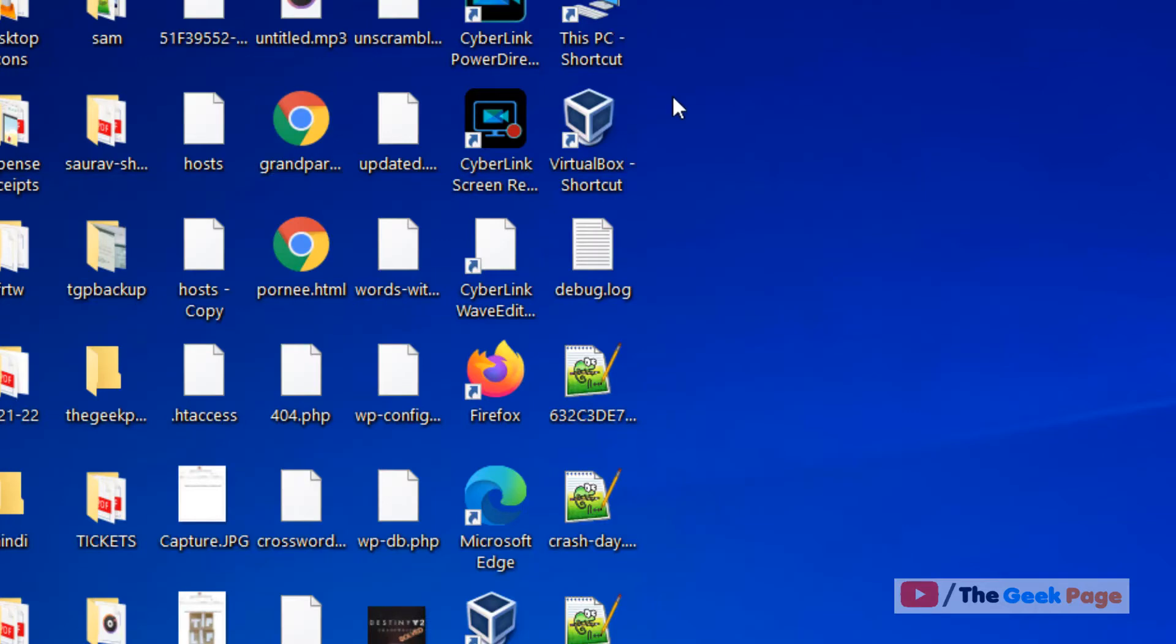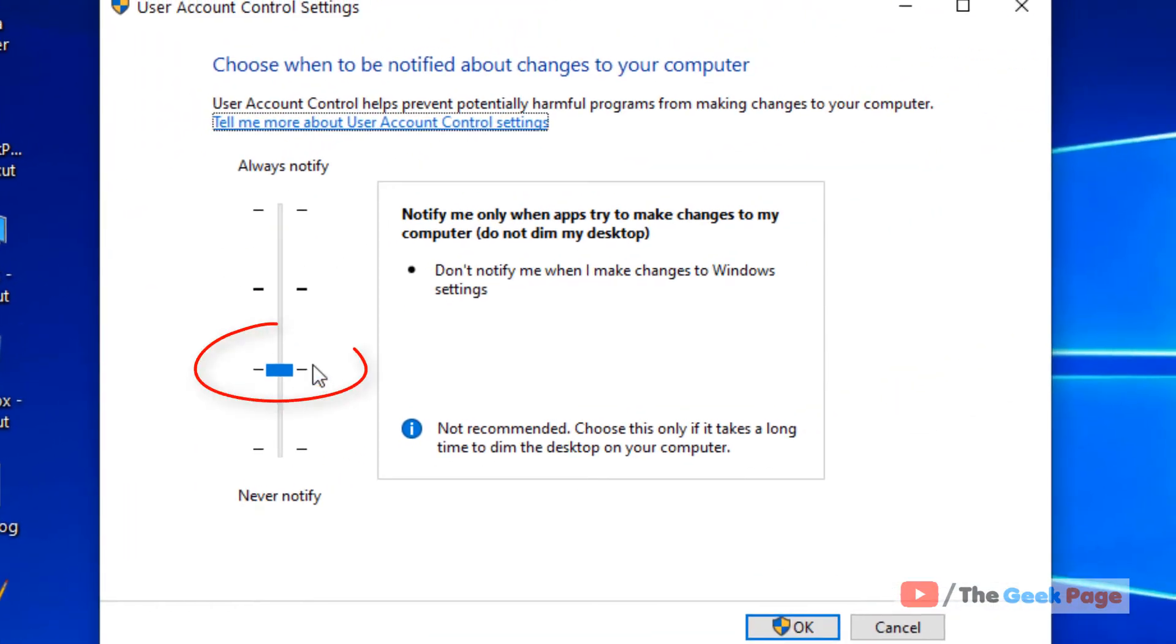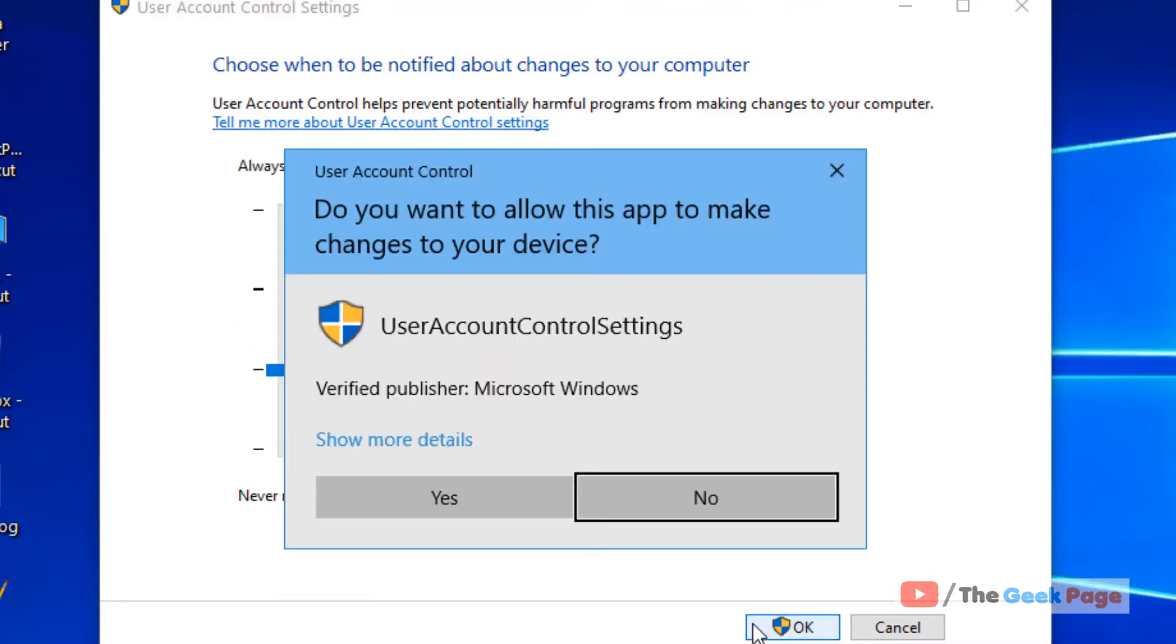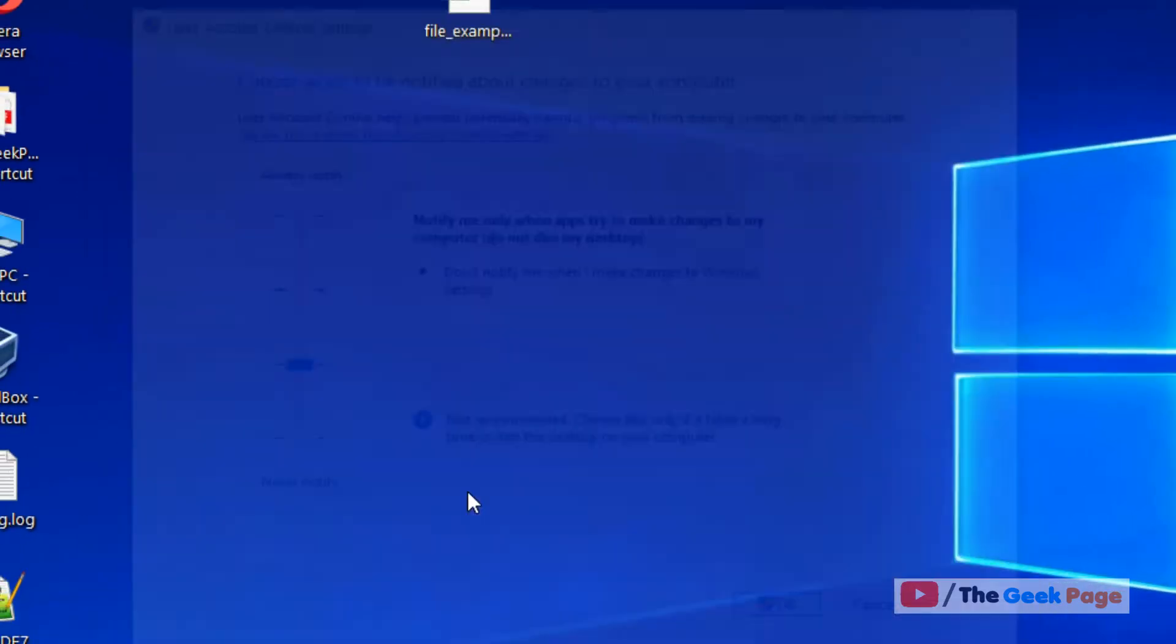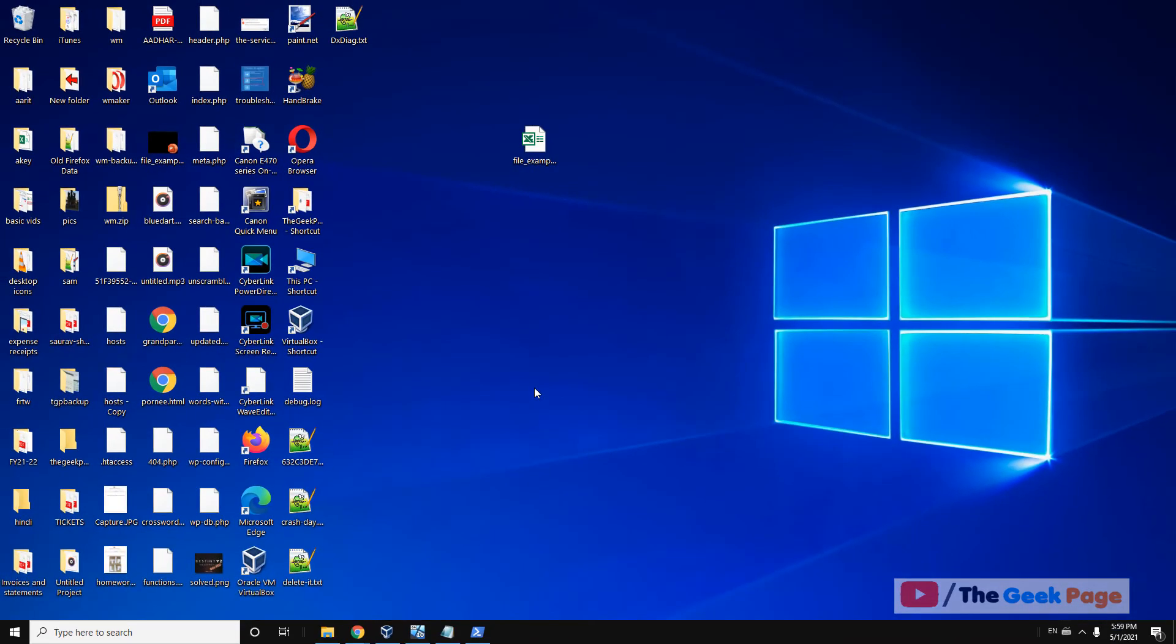Just click on it and drag the slider. Make sure the slider is at this position. Now click on 'Yes' and your problem will be fixed.